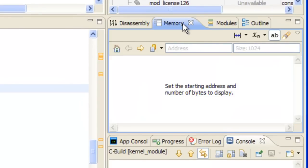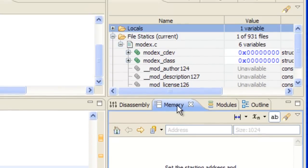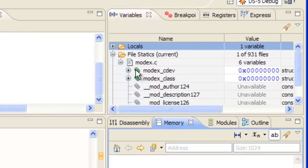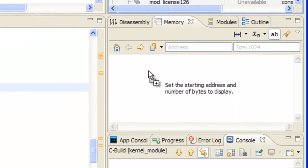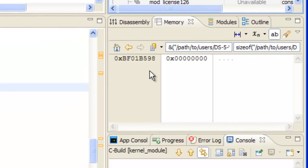Now down here in the memory view, it's empty right now, but we can fix that by utilizing DS5's cool drag and drop feature. Let's take our top variable and drag it into the memory view and see where it was stored in memory